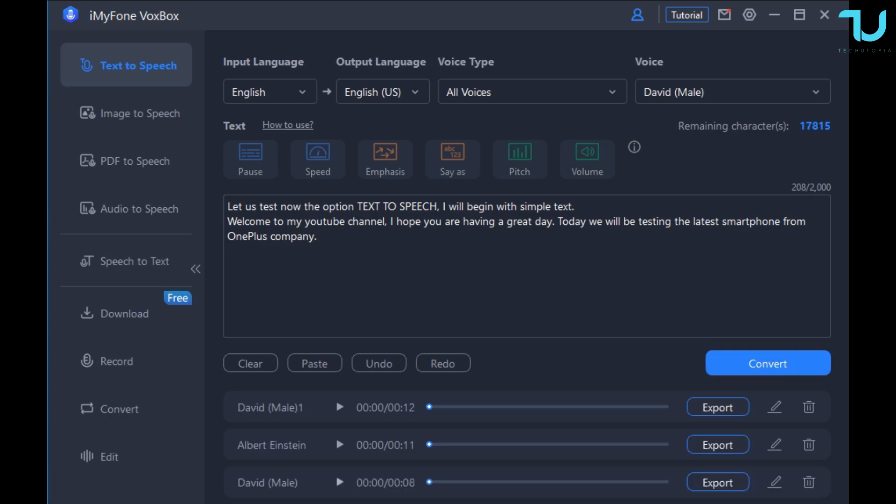So let's enjoy with this conversion. Let's see how it sounds. Let us test now the option text-to-speech. I will begin with simple text. Welcome to my youtube channel. I hope you are having a great day. Today we will be testing the latest smartphone from OnePlus company.